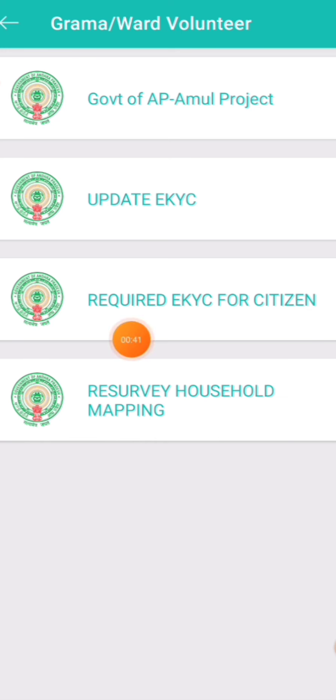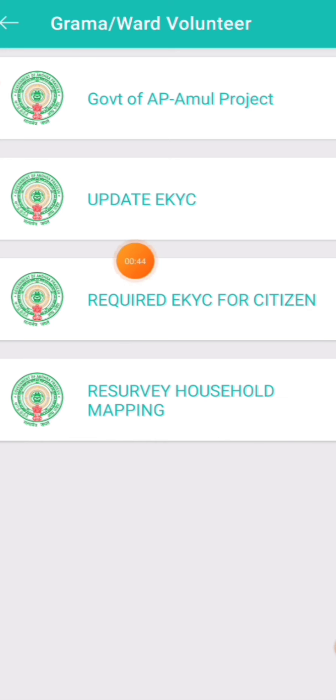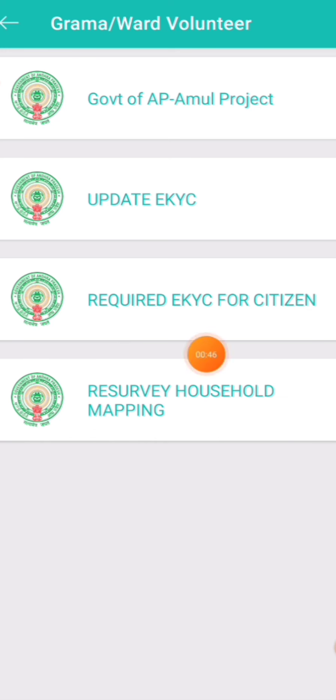Ok friends, you can install this version. You can install it.